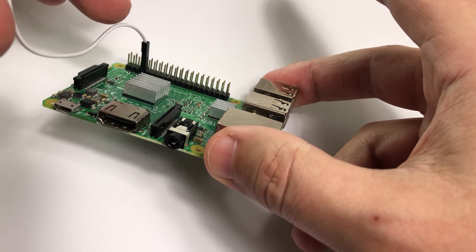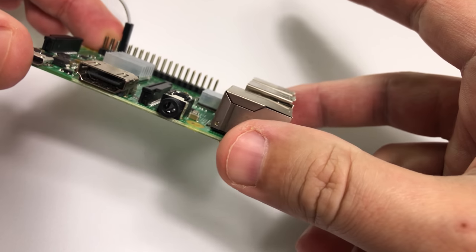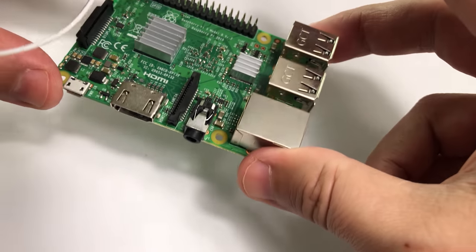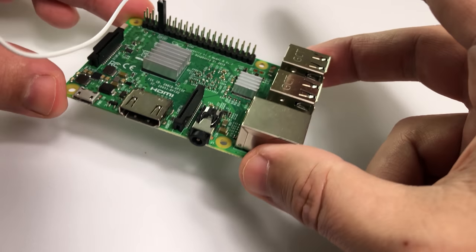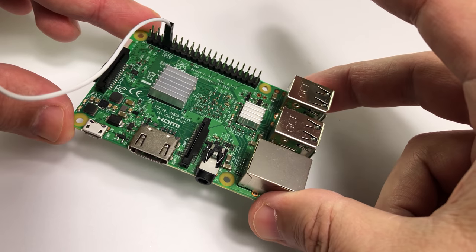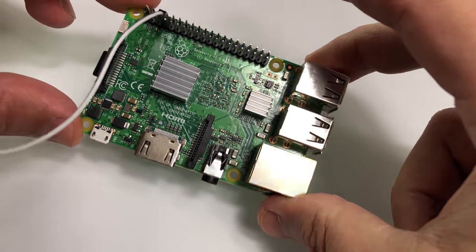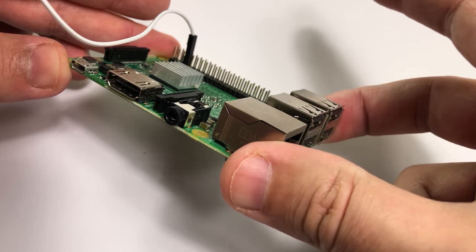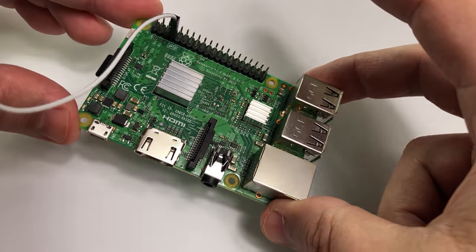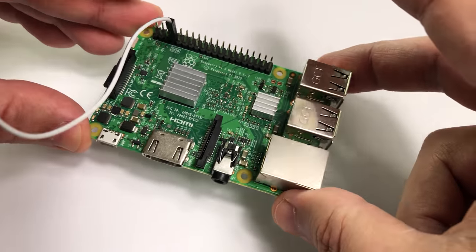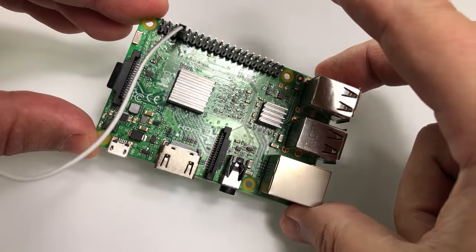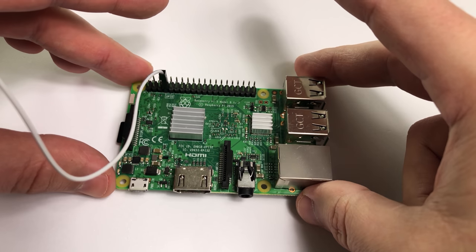That's all you need to do hardware wise apart from apply some power. Now assuming that you've already configured this on your local area network or on your Wi-Fi network, we can now go over to the PC and we can SSH into it. We're going to use a program called PuTTY so we can get to the command line and install the software that we need.